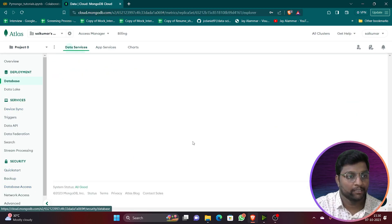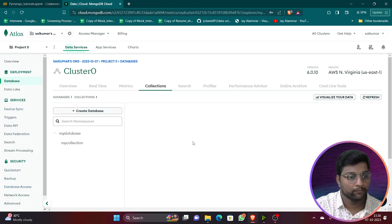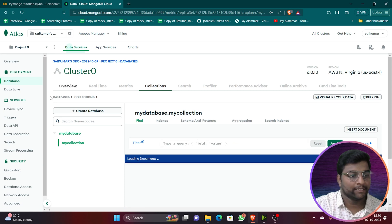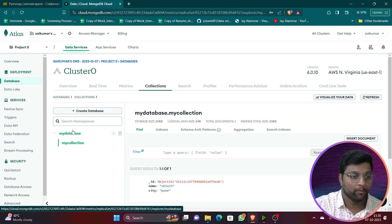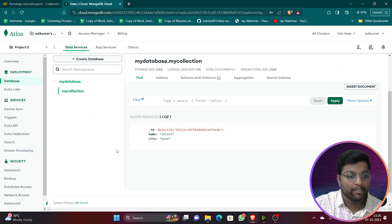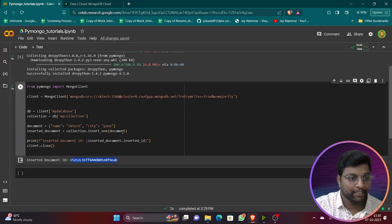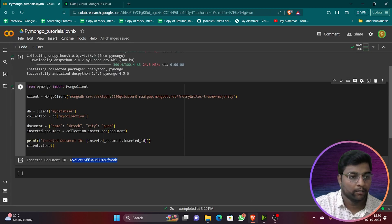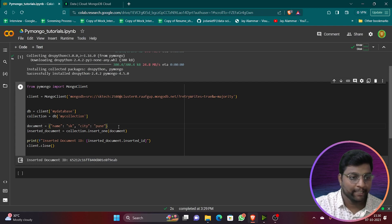Yes — it's working! You can see 'Inserted document' with the unique document ID printed. Let's go to the database and check it. Click on Browse Collections. You can see the database name and collection have been created, and the data we inserted is reflected there.